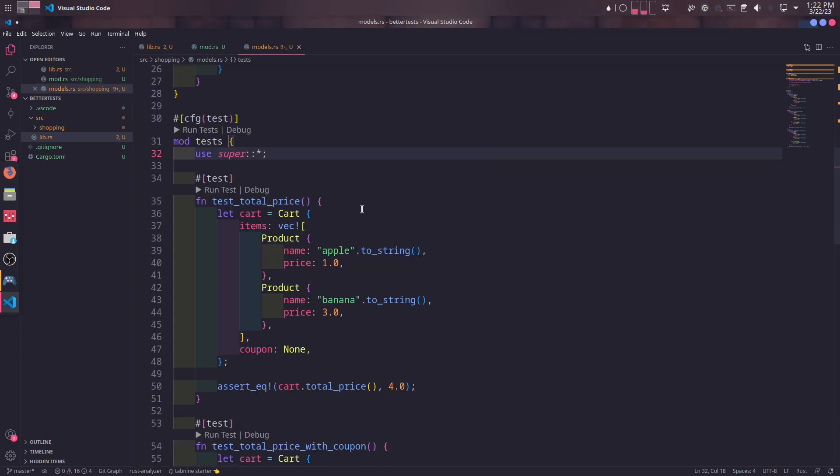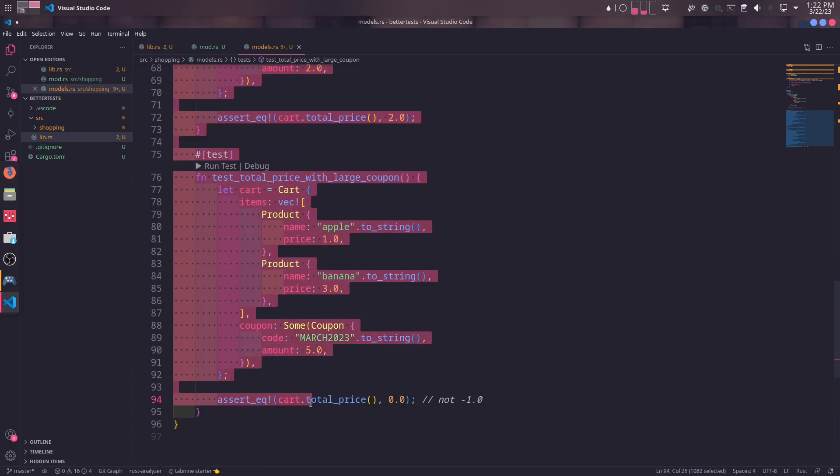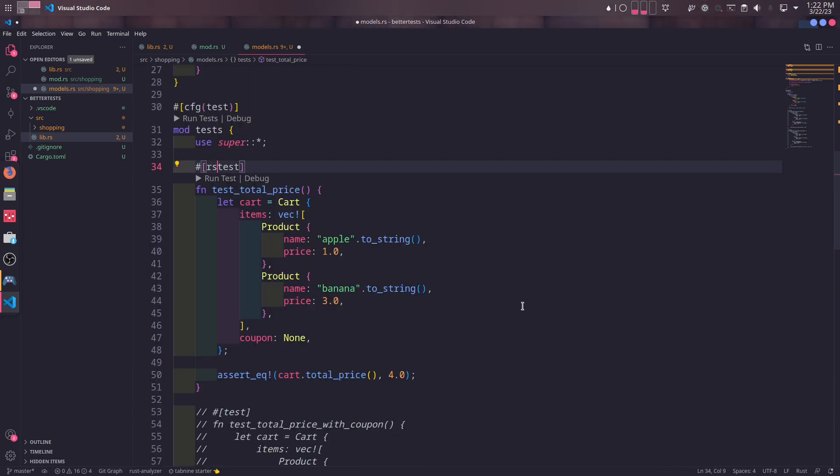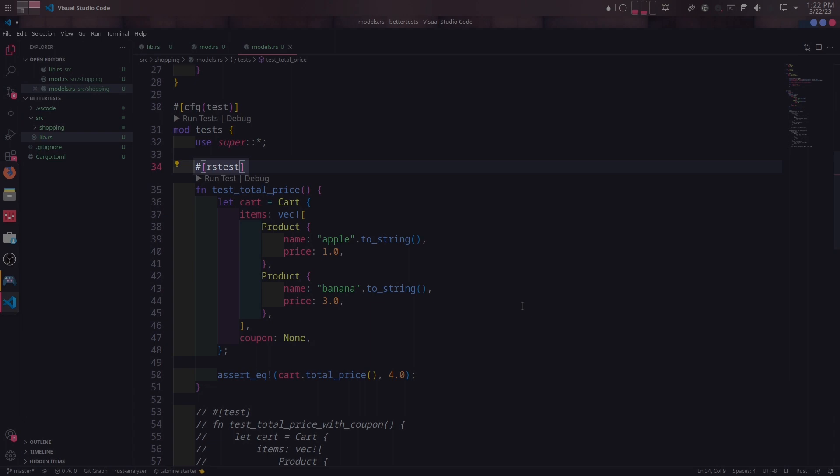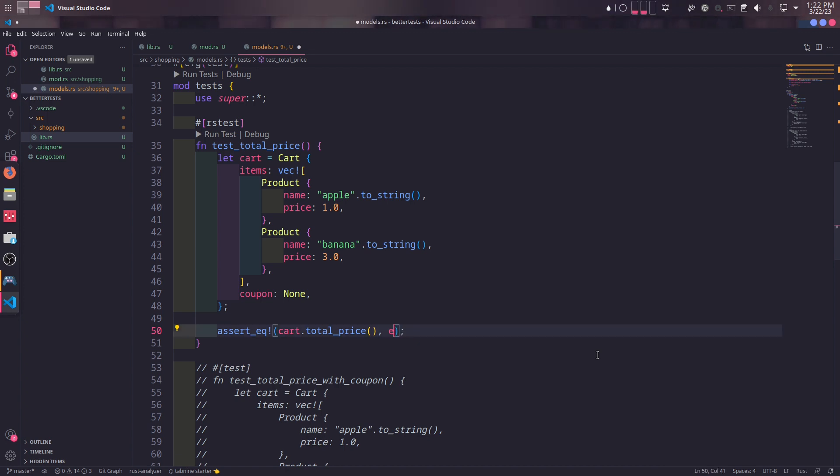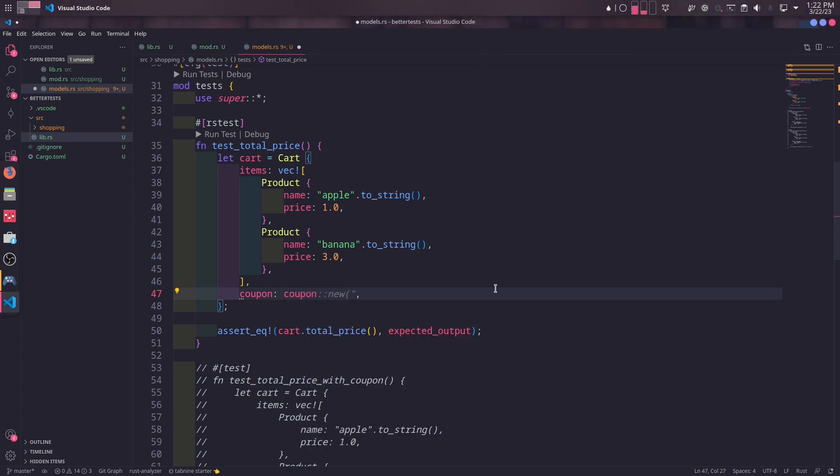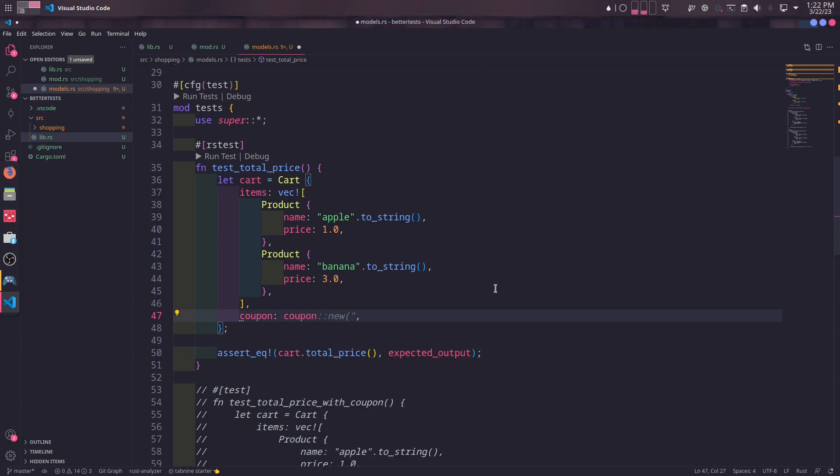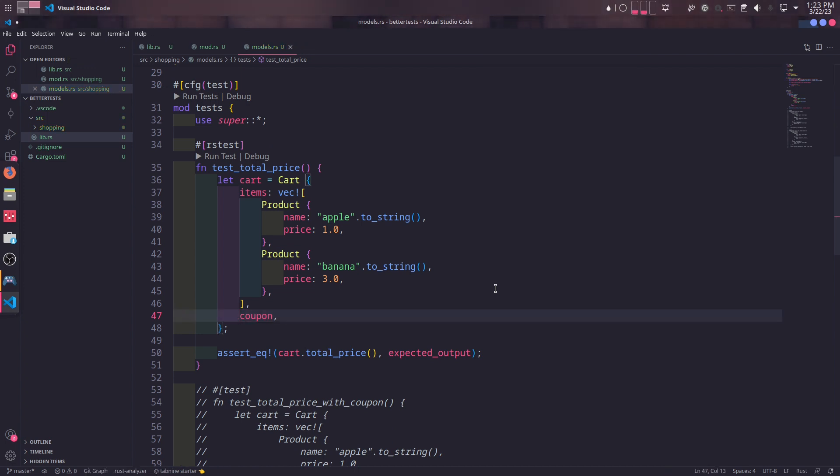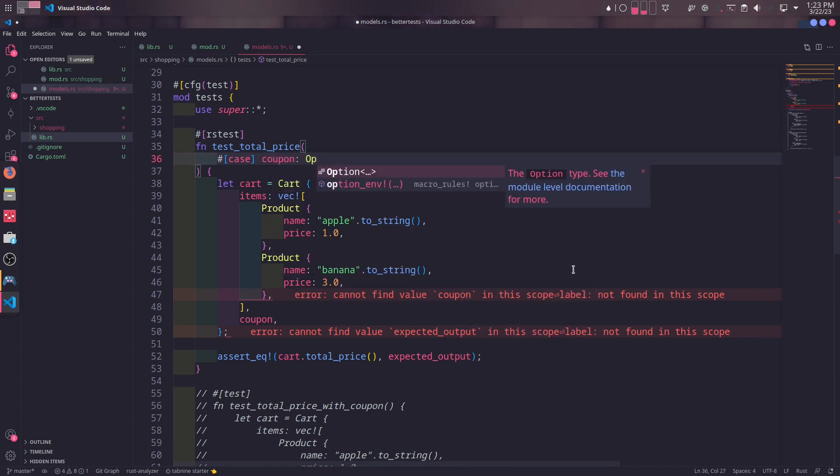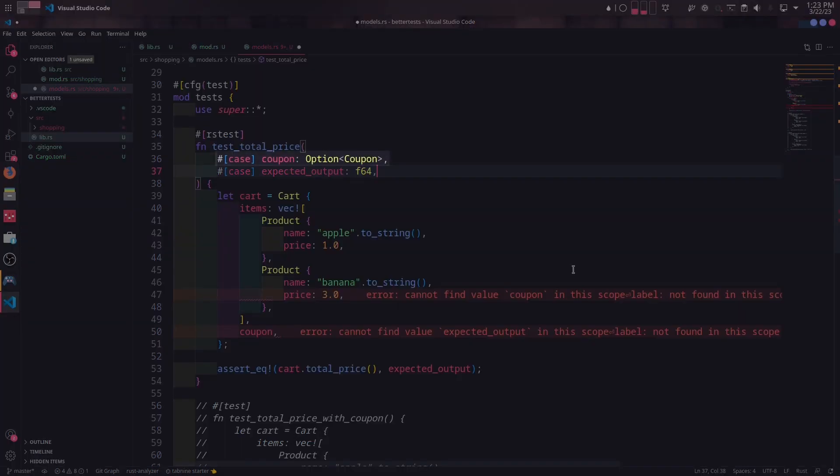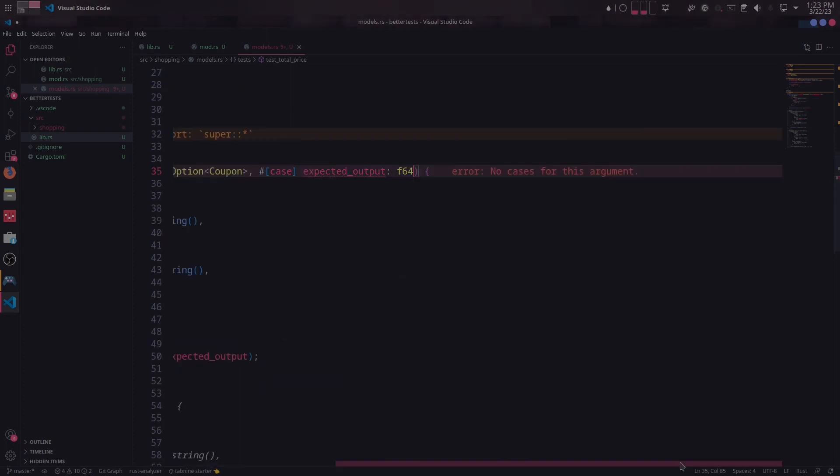Before rewriting the tests in one test, we will comment the last two tests out and only leave the first one. To convert a regular test to RSTest, the only thing we need to do is to change the test macro to rstest. We will first move the dynamic parts of our test to variables. The return value of total_price will be expected_output. And the coupon of cart instance will be coupon instead of none. Since the parameter name of cart and the variable name are the same, we can simply remove the left part. It will have the same effect. These variables, however, don't exist yet, so we need to add them to the parameter of our test function with case macro provided by RSTest and define their types. Coupon parameter is an optional coupon while expected_output is an F64.